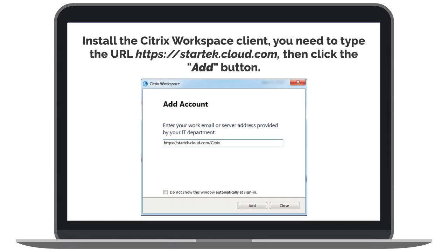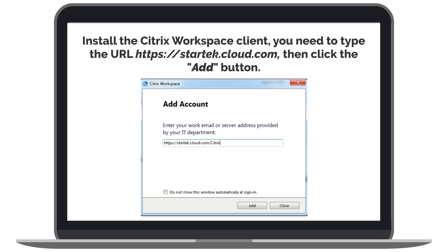you will need to type in the URL https://startech.cloud.com and then click add.